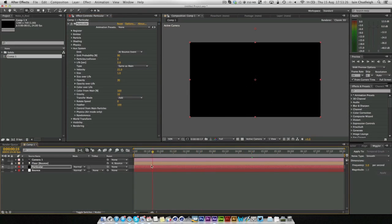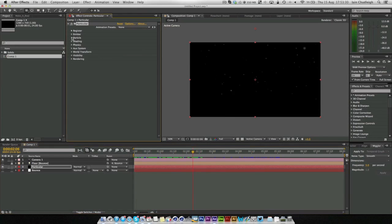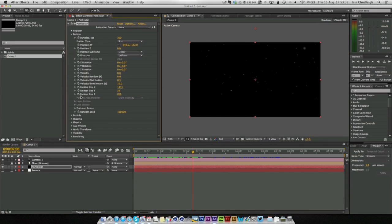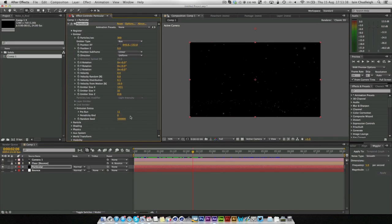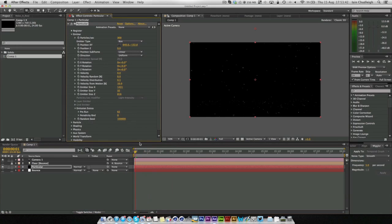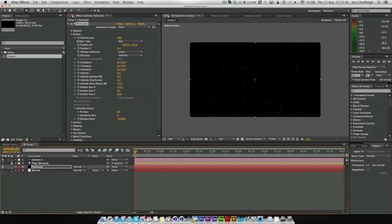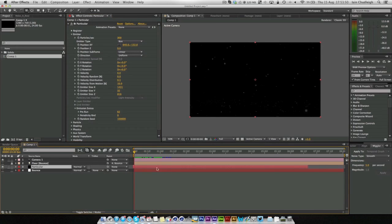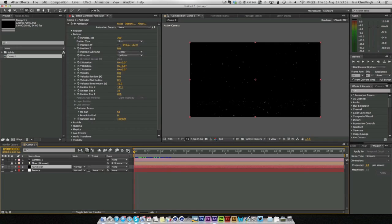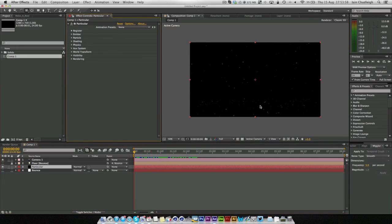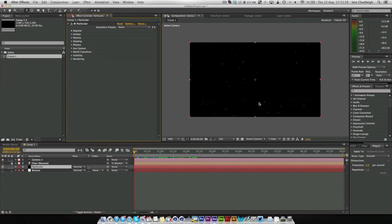And now we get this really nice effect. Now one thing is that the rain doesn't start immediately. And I believe in emission extras here, under emitter we have pre-run. And this is for the amount of frames it pre-runs first. Likewise you can just drag the timeline back, but this is kind of the way you're meant to do it.